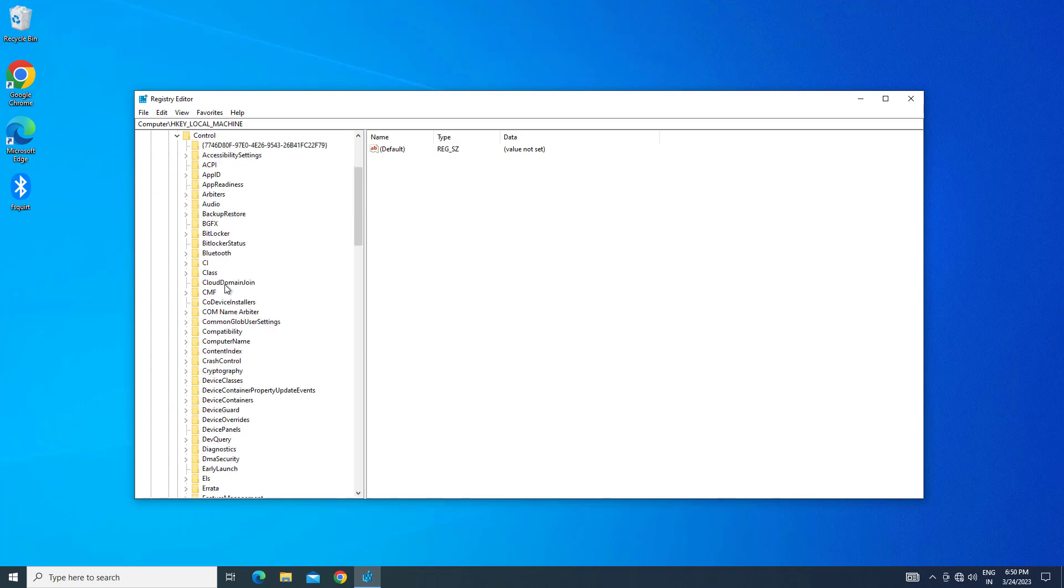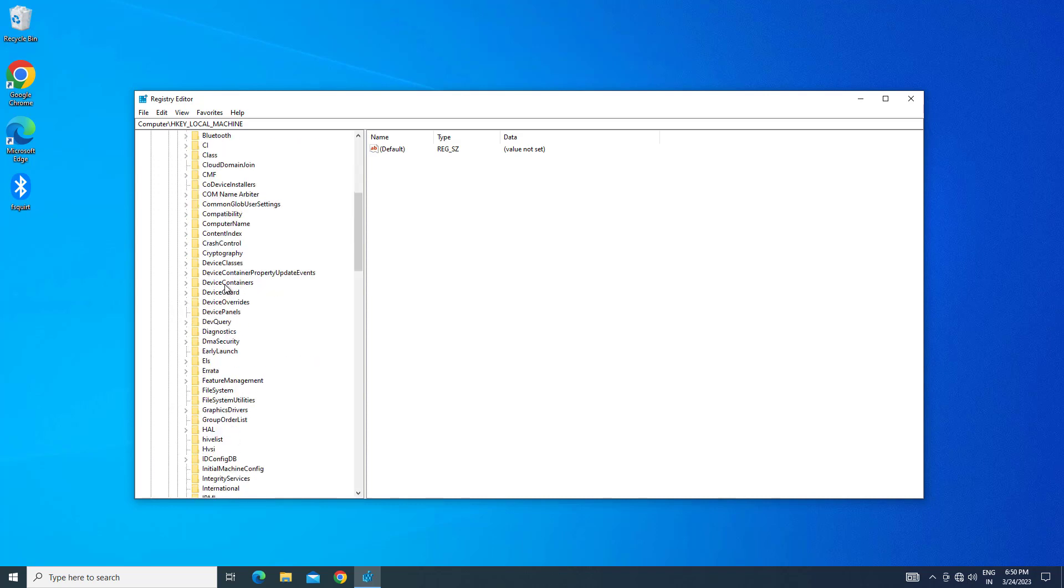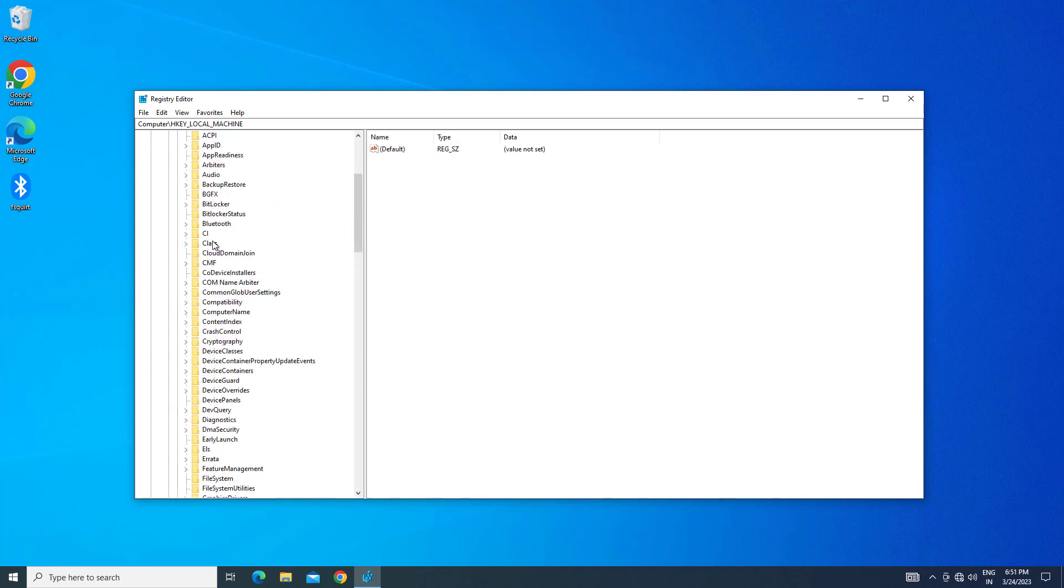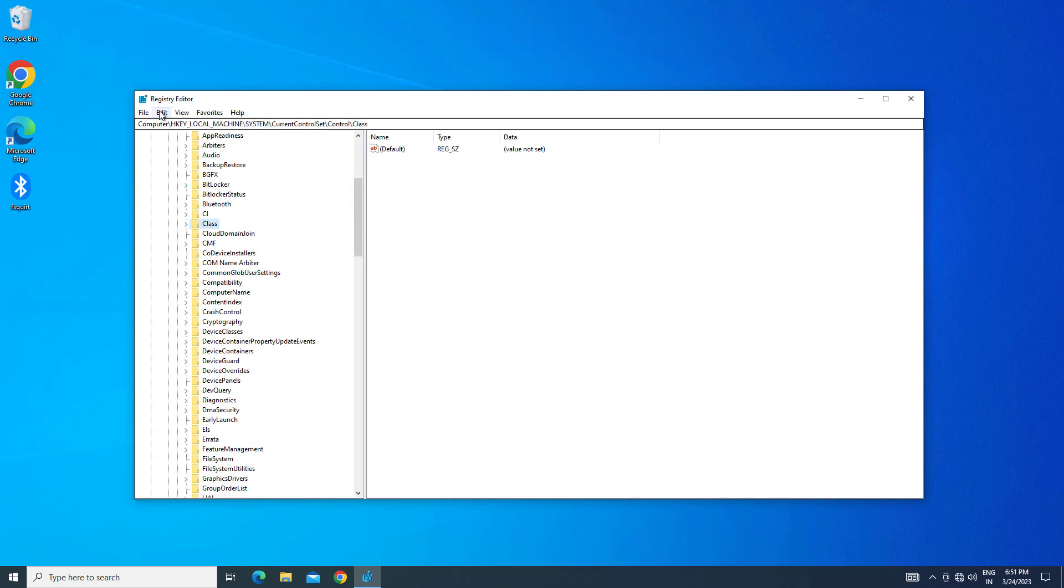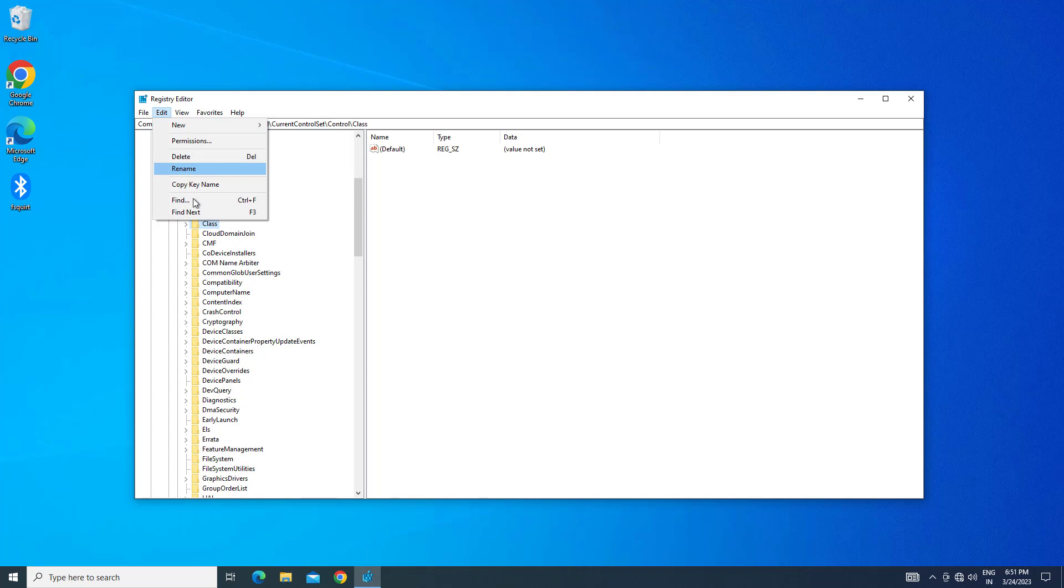Now locate the Class folder. Left-click on the Class folder, click on Edit, then click on Find.